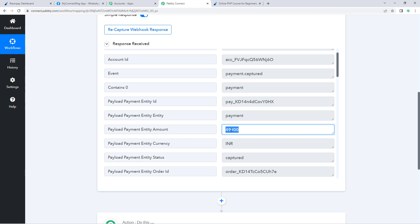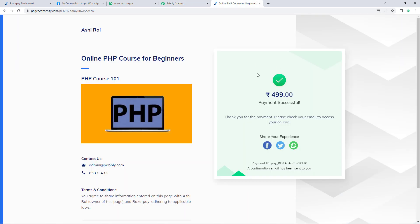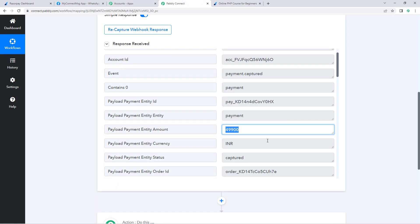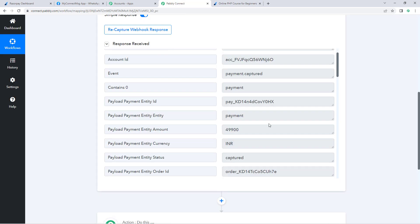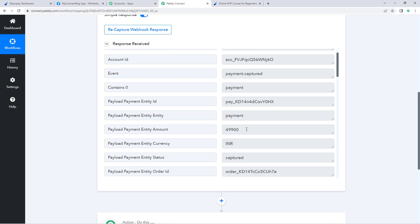However, you will notice that although the test payment was made for 499 rupees, the response shows 49,900. This is because Razorpay doesn't support decimal values when sending data, so it has eliminated the decimal point and added two zeros. We will need to correct this amount value before sending the WhatsApp message.